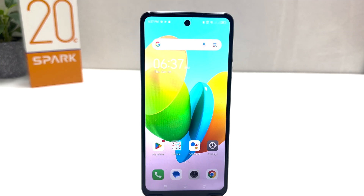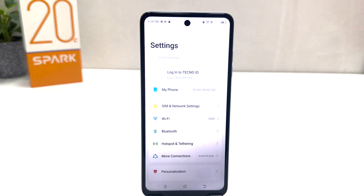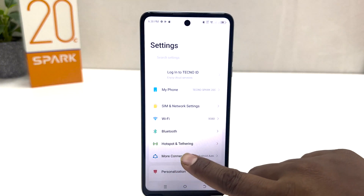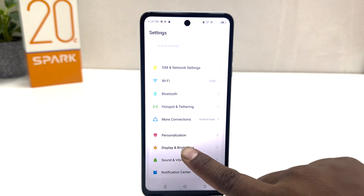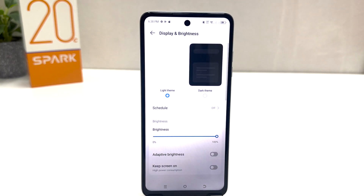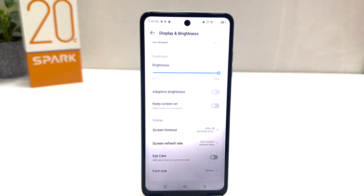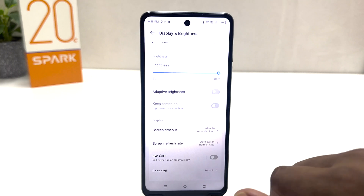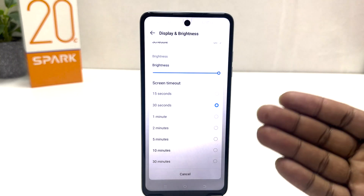You need to click on your Tecno Spark 20C Settings section, then scroll down and you will find something that says Display and Brightness. After clicking on Display and Brightness, the screen will appear just like this. Scroll down and you will find something that says Screen Timeout. From here you can easily choose anywhere from 30 seconds to 30 minutes, whatever time you want.